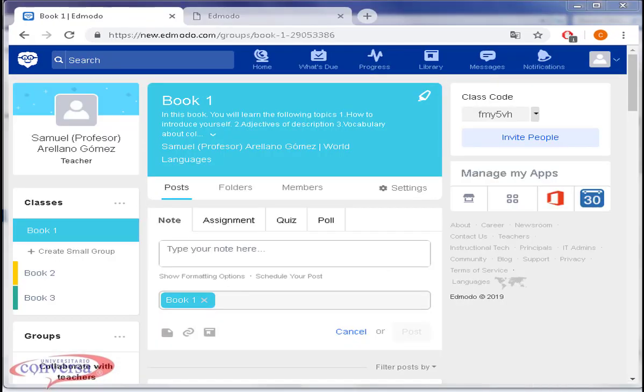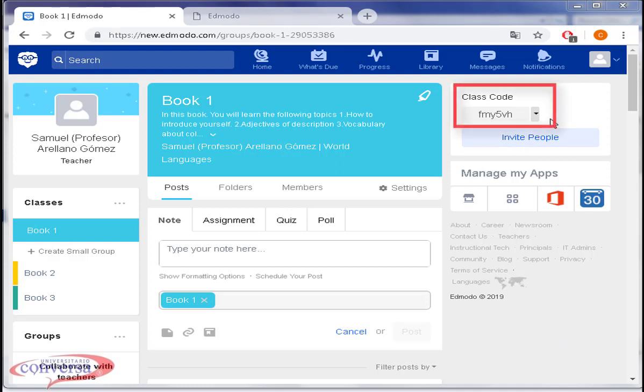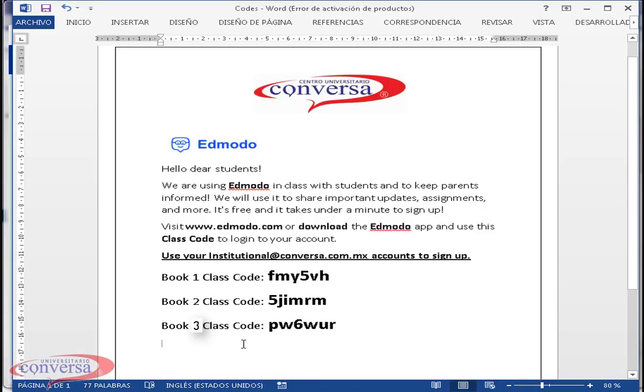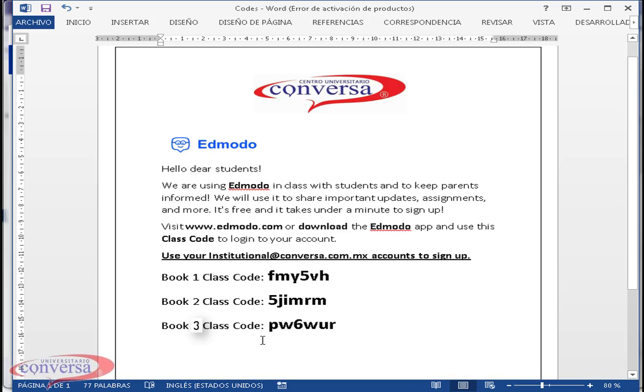Now, let us see how to invite students by sharing them the class code. Click on your class. Copy the class code. Now I want to give a nice tip: print a sheet with your class name and the class code, set it on the bulletin board so all of your students log in. Assuming they have done it, let's check the students section.